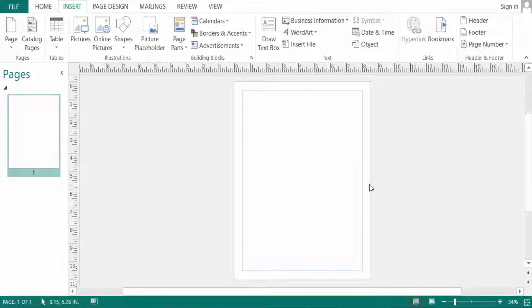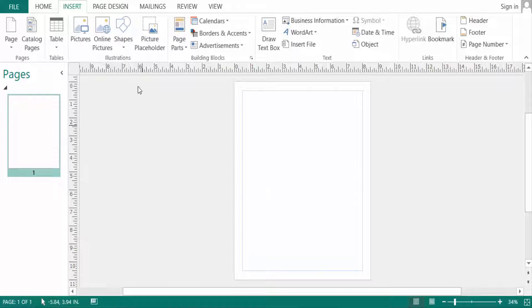Hello everyone, assalamualaikum. This is a Publisher tutorial and in this video today I will show you where is picture tools in Microsoft Publisher.